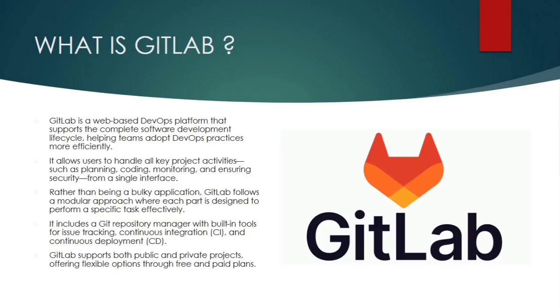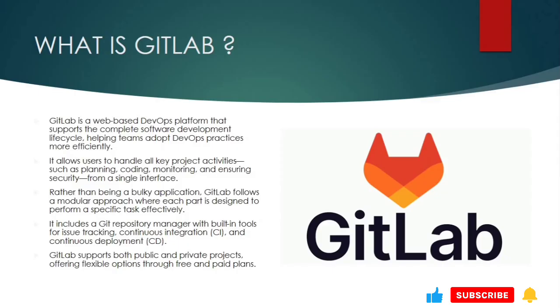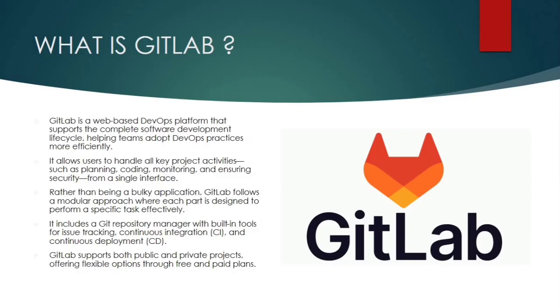So GitLab is a web-based DevOps platform that supports the complete software development lifecycle, which helps teams to adopt DevOps practices more efficiently. In layman terms, you can think of GitLab as a one-stop solution, but it's not just another code repository or a deployment tool. What makes GitLab really powerful is that it supports the entire SDLC, software development lifecycle. From the moment you start planning a project all the way to your deployment, monitoring and even securing your applications. It brings everything under the same roof.